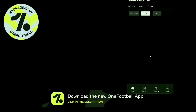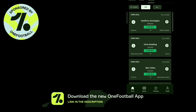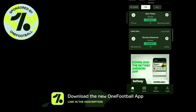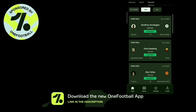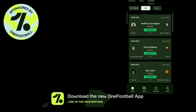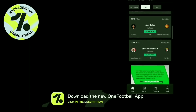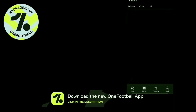It provides users with the best and quickest transfer news. It has live match notifications regarding lineups, goals, red cards, etc. You can select your favorite player or club in the app and it will give you all the information you need about them in your feed.